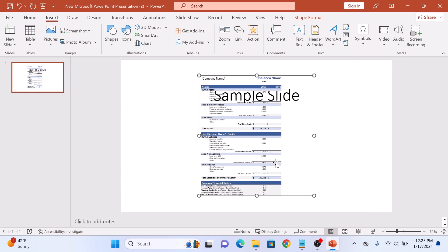Your Excel sheet is now embedded into your PowerPoint presentation. Select it to reposition it on the slide.